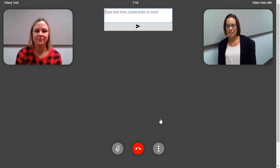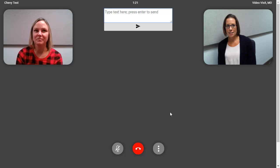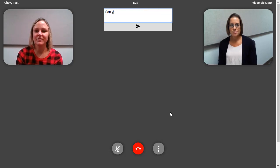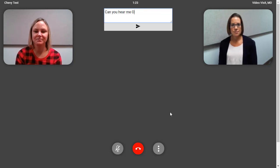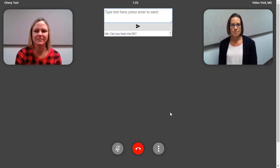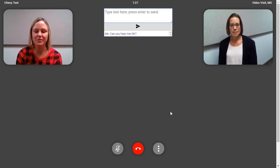There is also a full screen option and a chat button, which lets the provider and patient type messages to each other during the video visit. This can be helpful if there is an audio issue on either end of the visit.